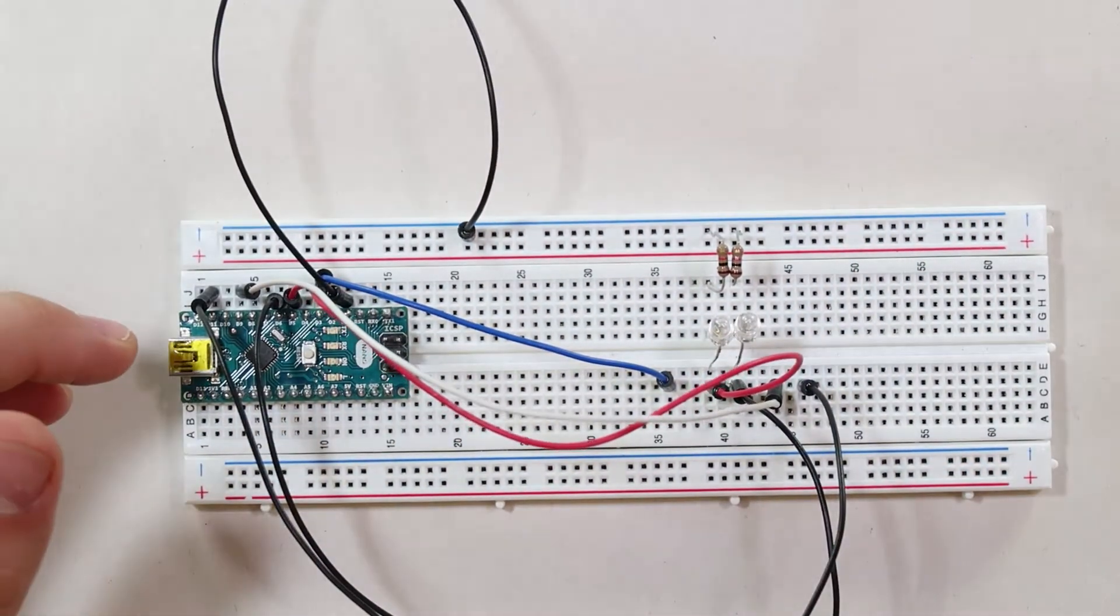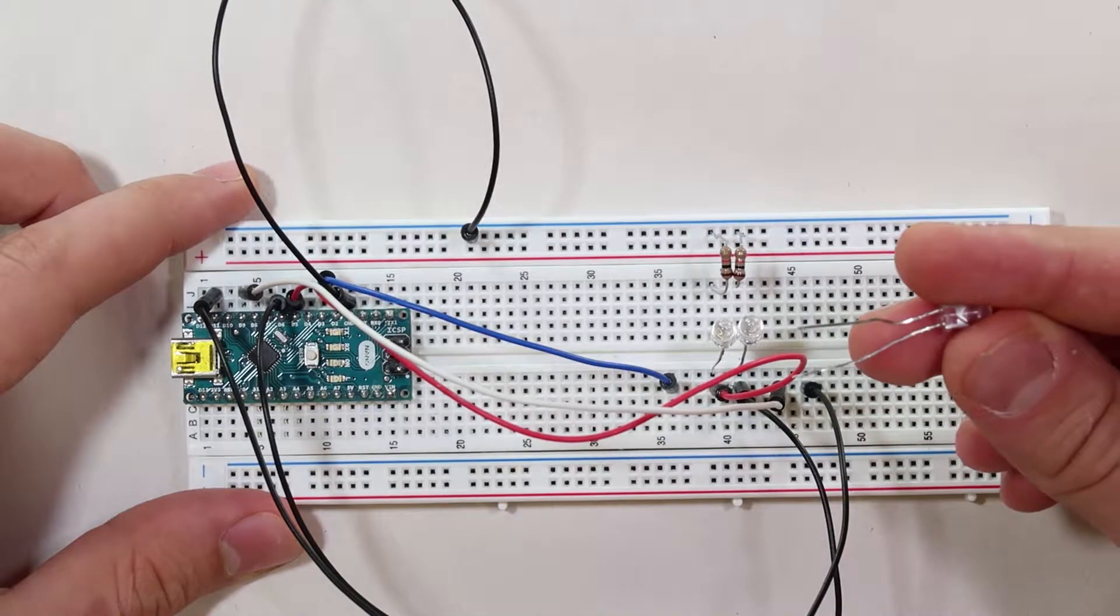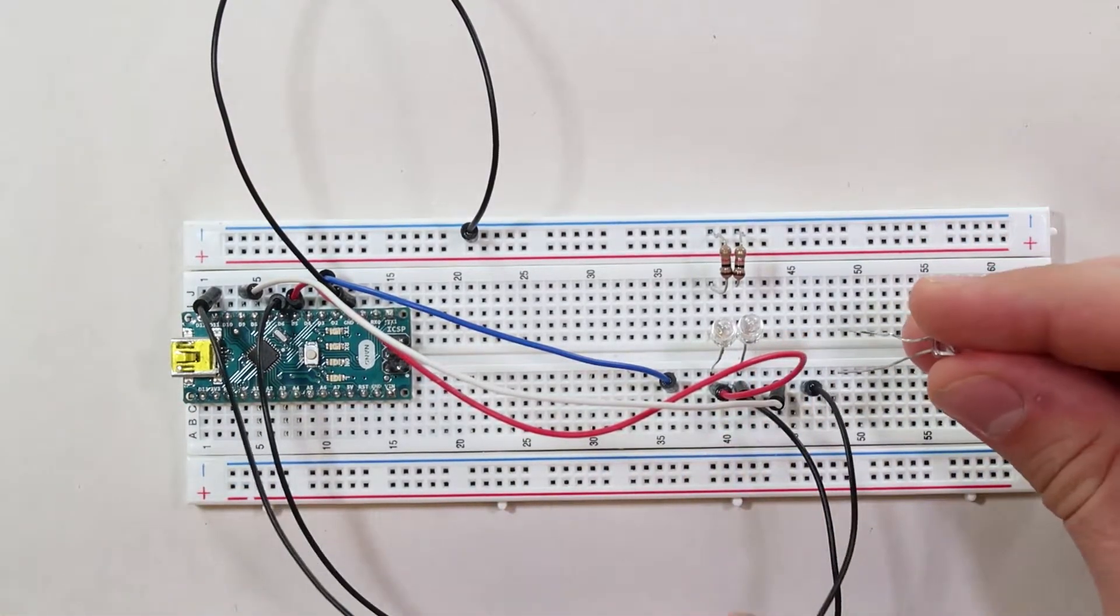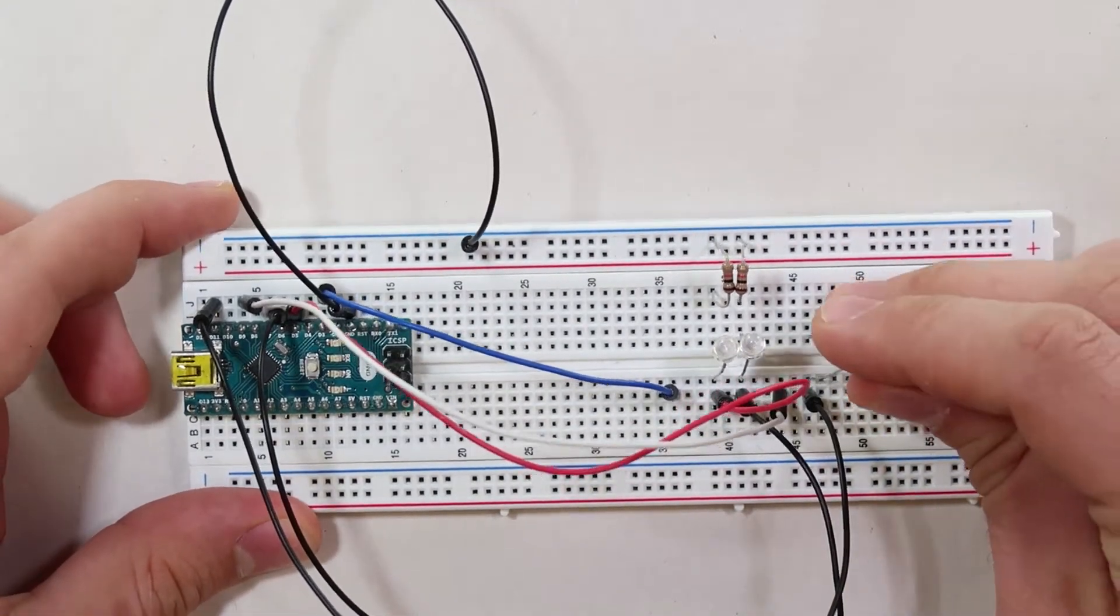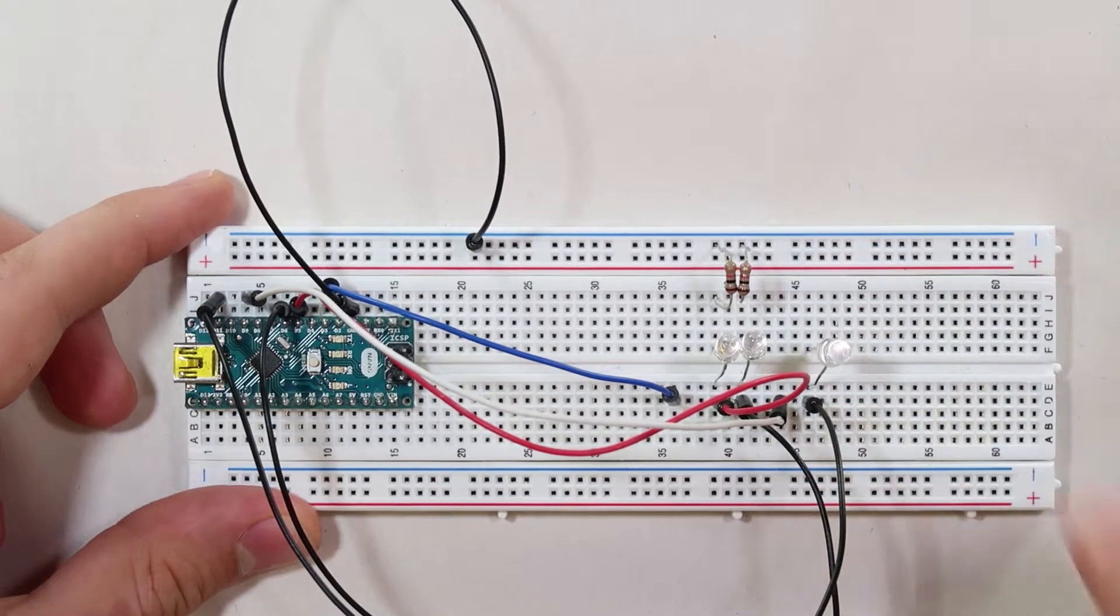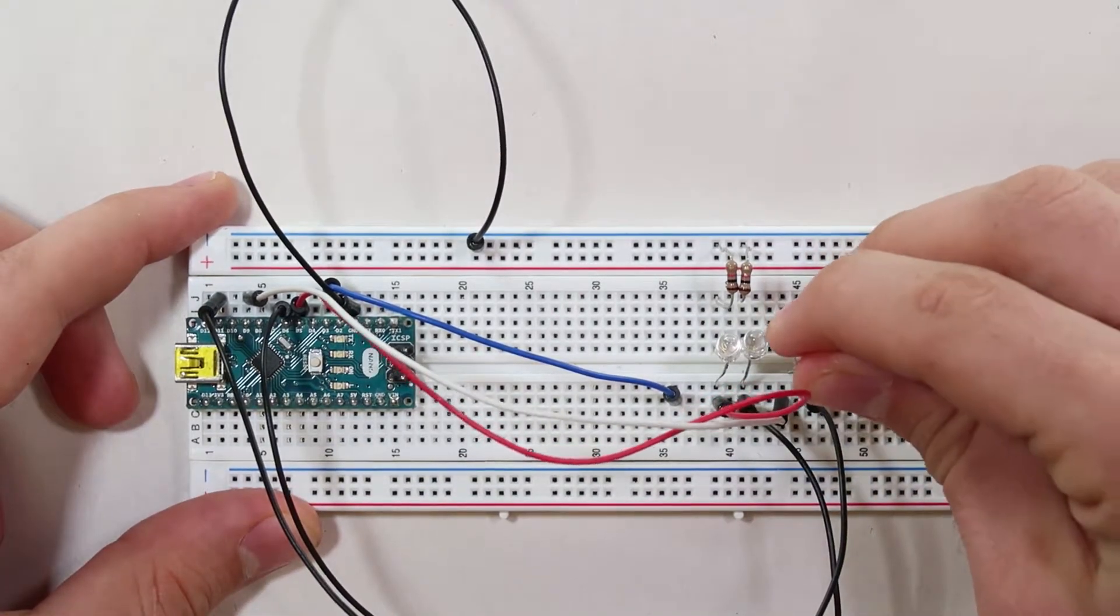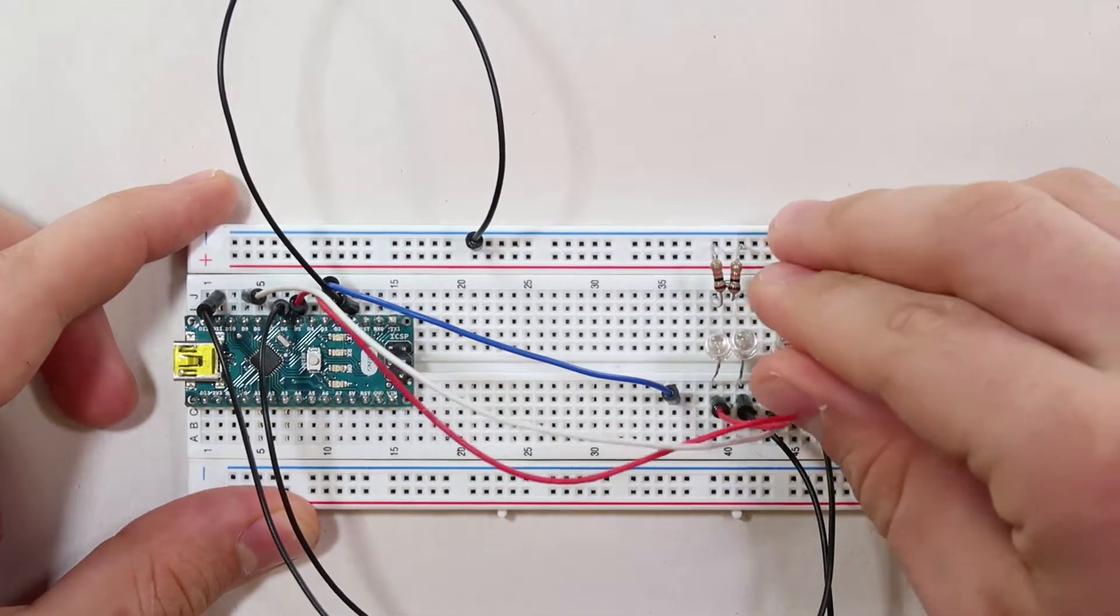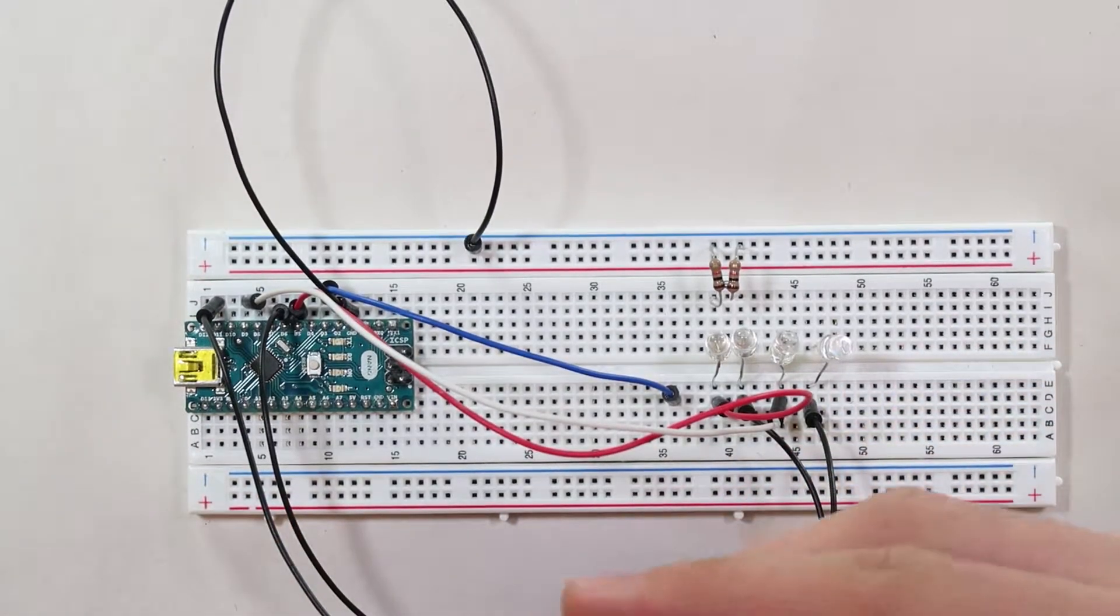Now let's put in the rest of our LEDs. Remember the long side, the longer lead of the LED, needs to go closest to the d-pin on the Arduino. So we got four of them in there, here's our last one.